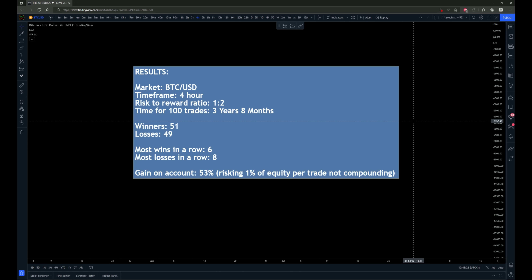The results are in and they are very good. This was tested on Bitcoin against the US dollar on a four-hour time frame using a 1-to-2 risk-to-reward ratio, and it took three years and eight months of price data to find those 100 trade signals. There were 51 winning trades and 49 losing trades. The most wins in a row was six and the most losses in a row was eight. The gain on the account was 53% risking 1% of account equity per trade, not compounding.